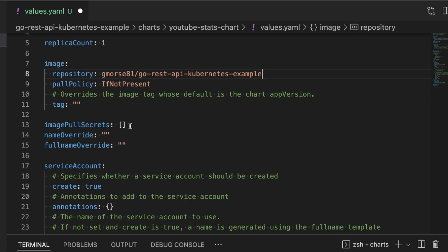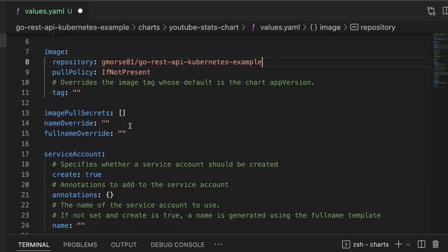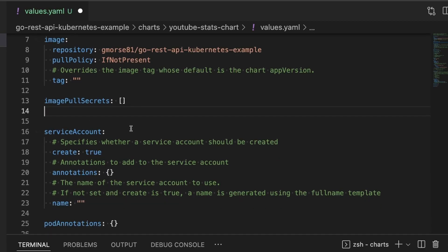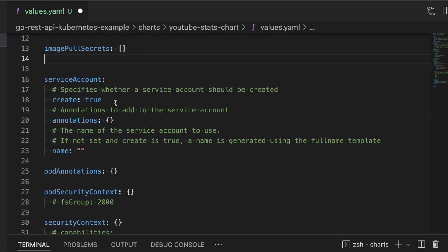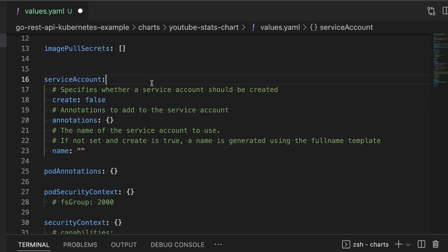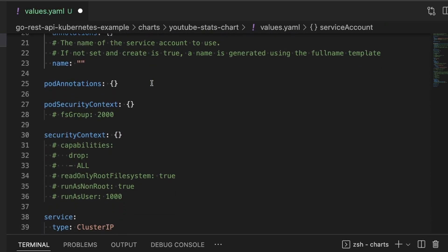Image pull secrets, we're going to leave alone since this is a public repo. We don't need a name override or a full name override. Service account, we don't need a service account so we're just going to set this to false. We don't need any pod annotations.